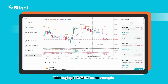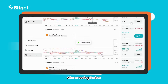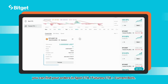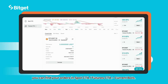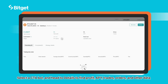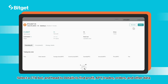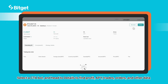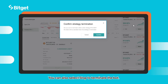Taking buying BTC/USDT as an example: after creating the bot, you can find your orders under Spot CTA or Futures CTA and view current bots. Select the CTA bot and head to Details to find profit, APY, trades, orders, and other data. You can also select Stop to terminate the bot.